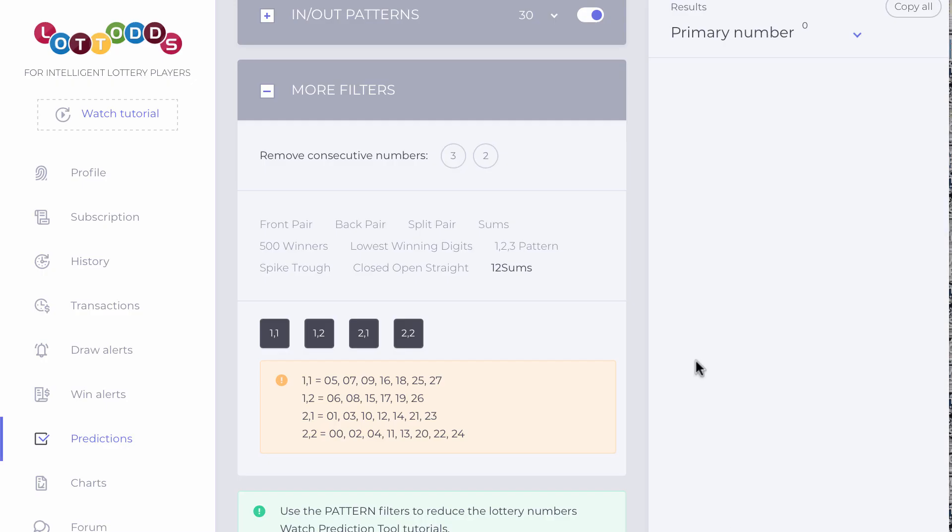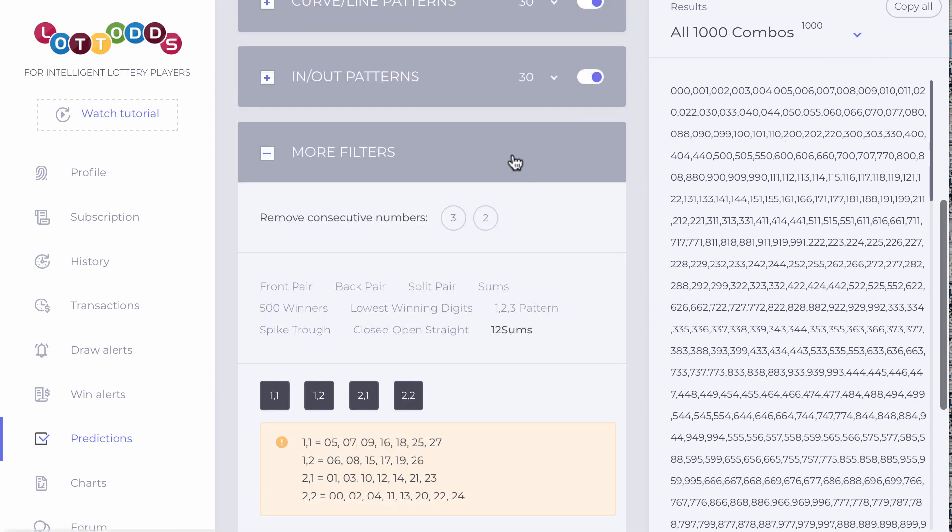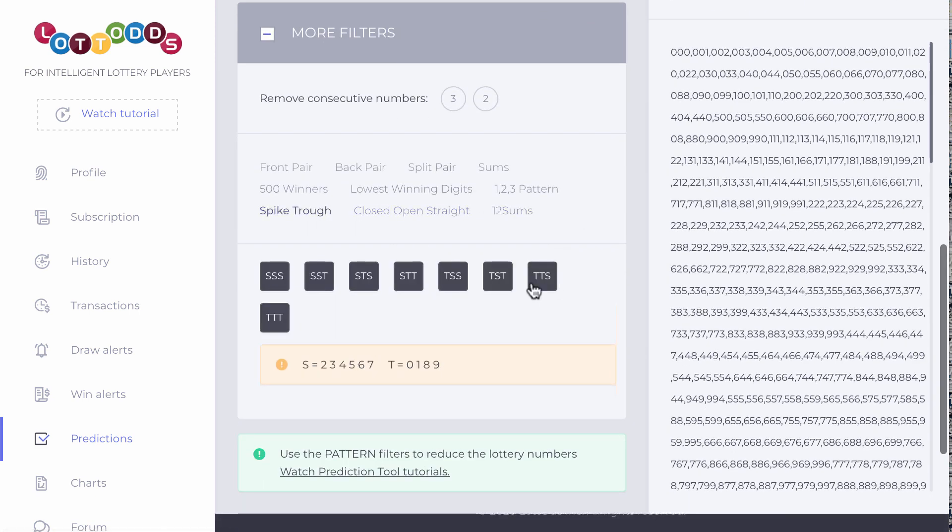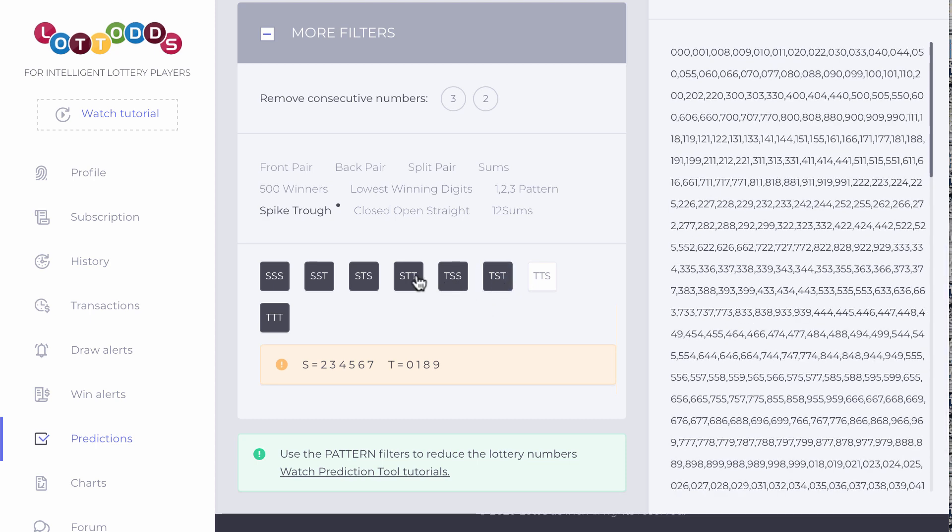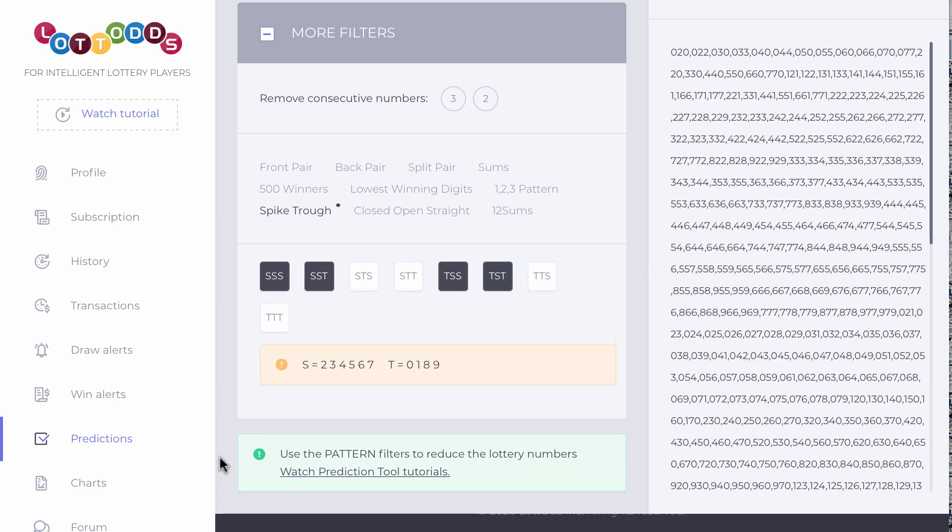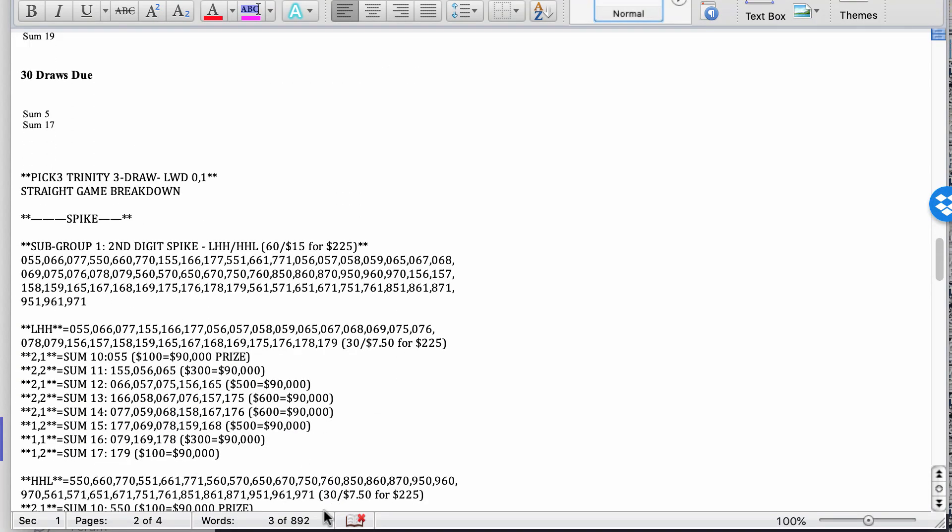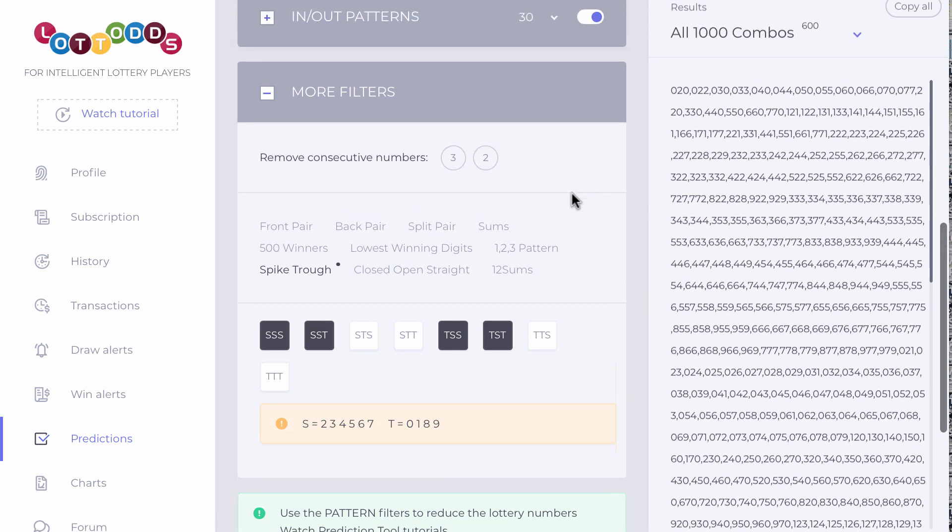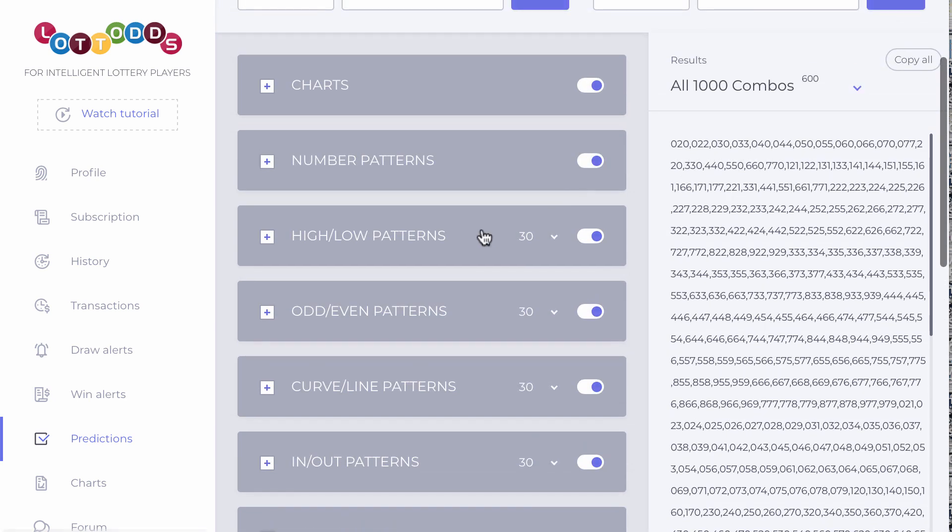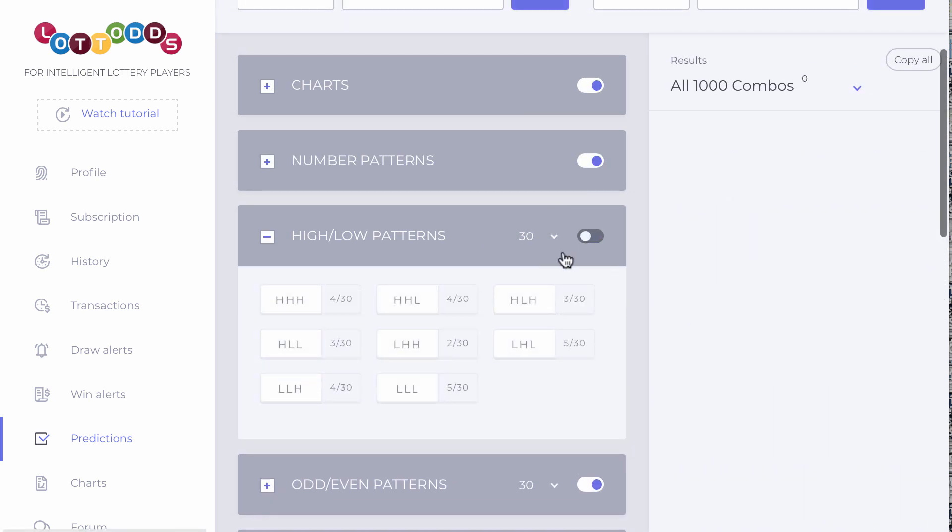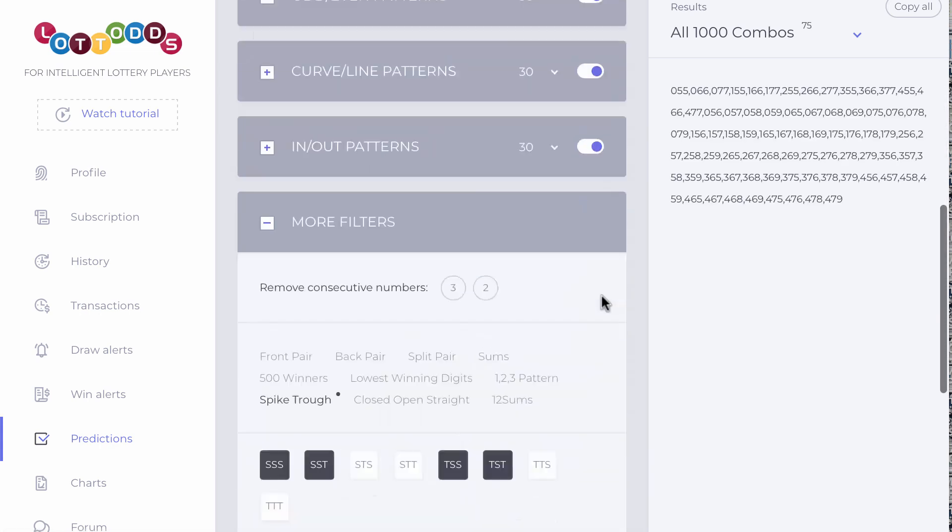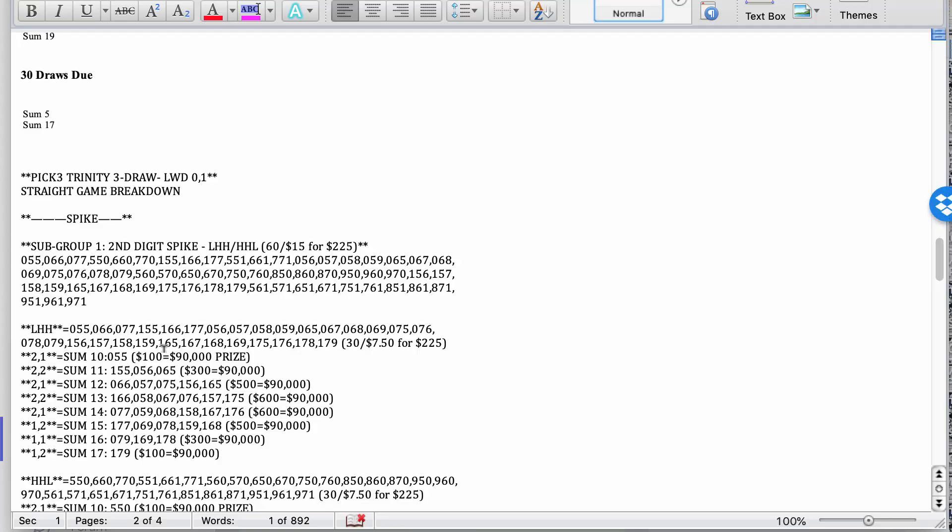So you could come to the prediction page, right? 1,000. And you could utilize, say, for example, you picked spike. You're working on spike. There's spike. And then you're going to look at the, what high, what's the first one? First one is low, high, high. So you go to low, high, high. Turn off all these. Go to low, high, high. Right there. Turn that on. And then the next step is to look at the sum. It's sum 10. So go down here to sums. Here's sums.